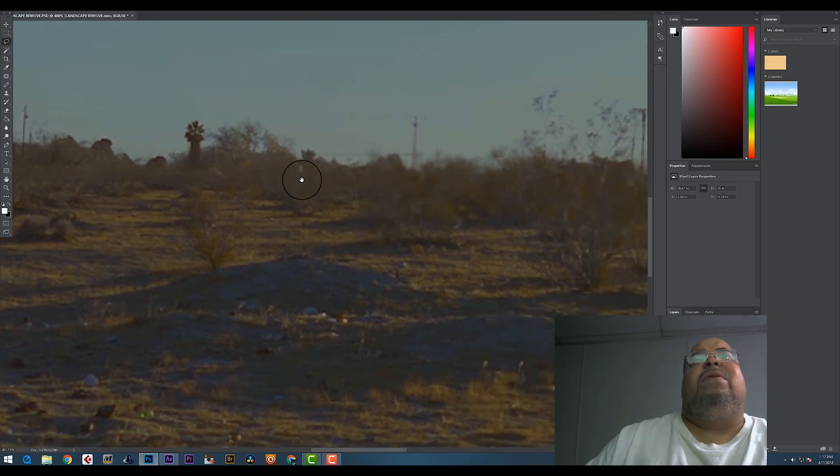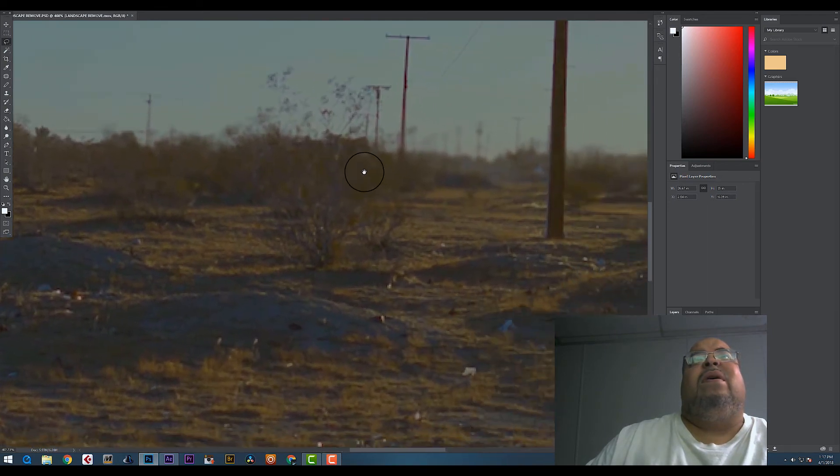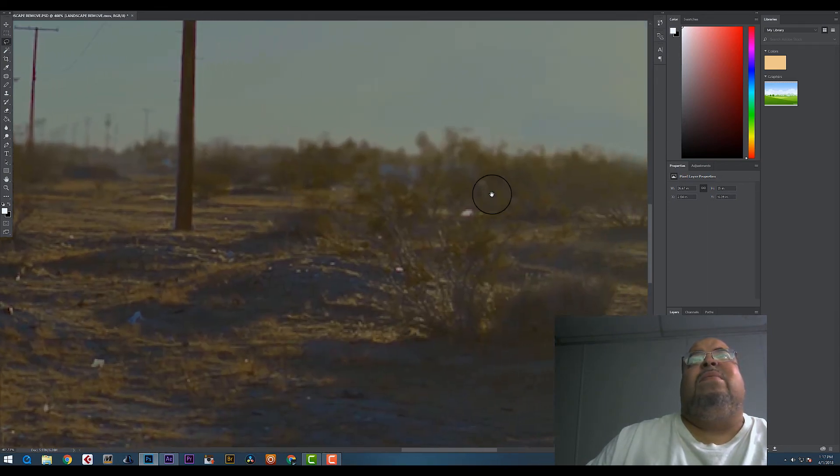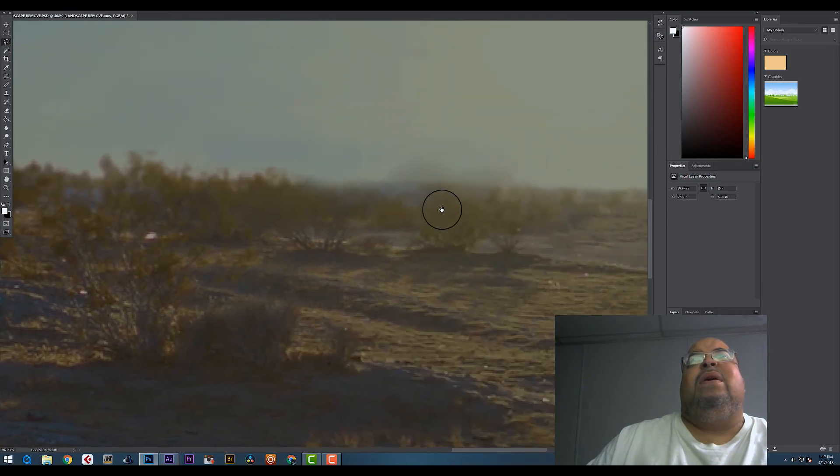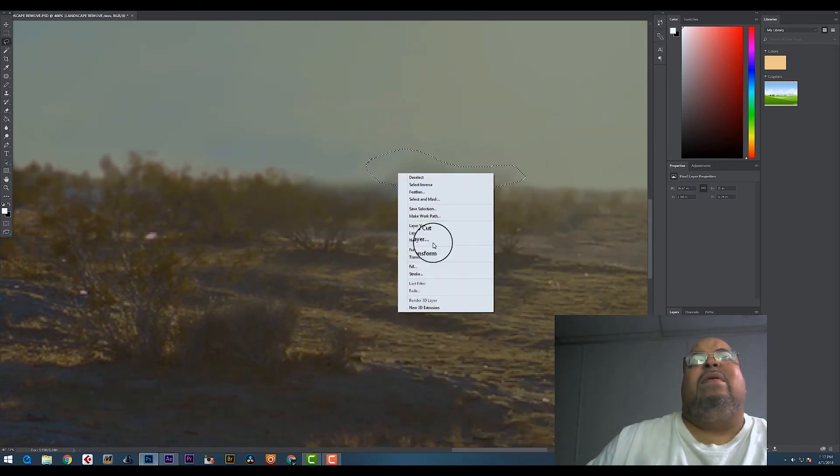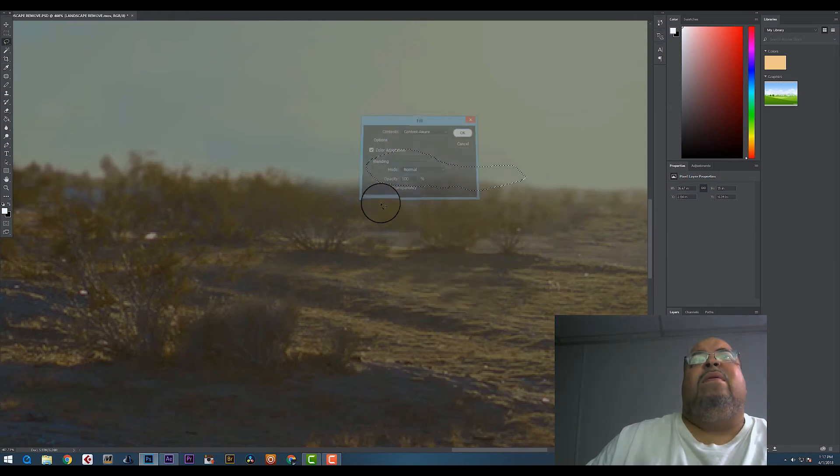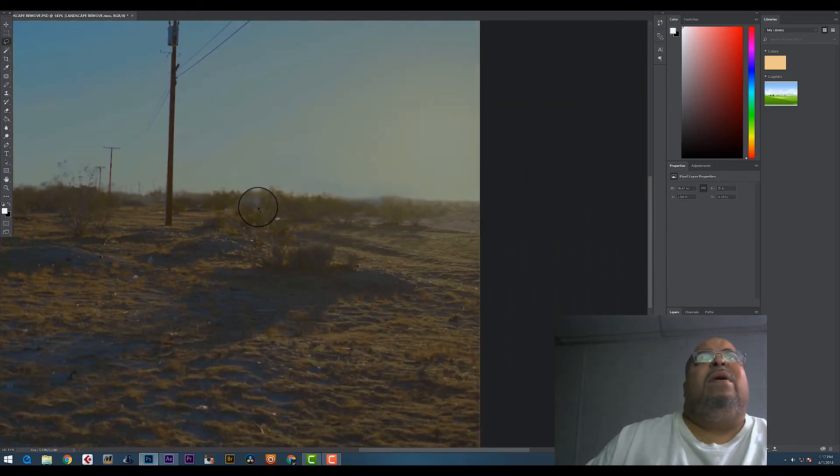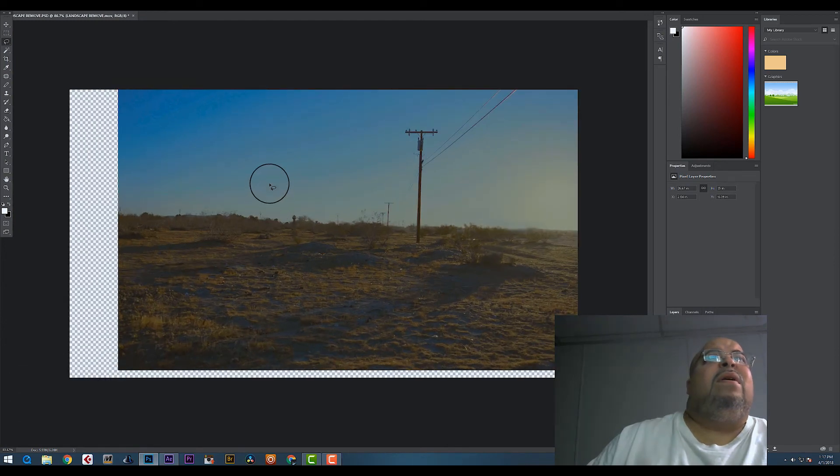So everything looks like it's gone, like she's in the middle of nowhere pretty much. I don't like how this looks, looks weird. That looks better.